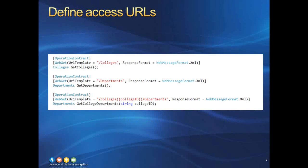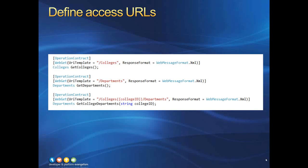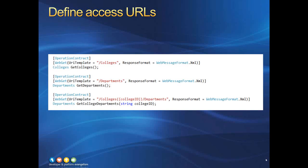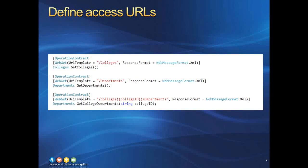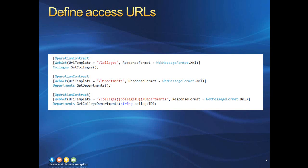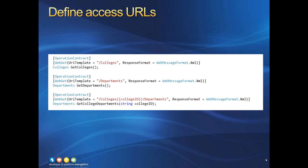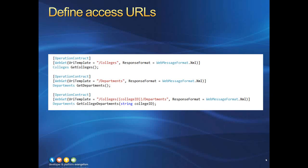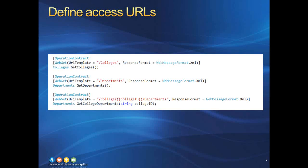Here are three examples of web method declarations with attributes added to indicate their URL formats. We use an attribute called WebGet and its named parameter URITemplate to specify the URL format to use. We also use the ResponseFormat parameter to indicate that the data should be returned as XML. Notice that in the case of GetCollegeDepartments method, which takes one argument, the URL format is constructed so that it contains a place for that argument contained in curly braces. Also note that it is important that this placeholder have the same spelling and capitalization as the actual parameter name.